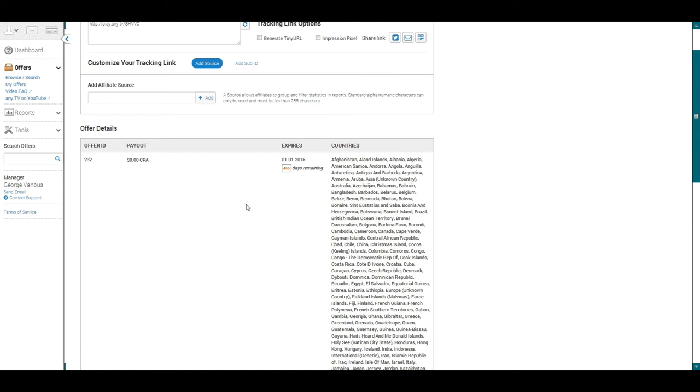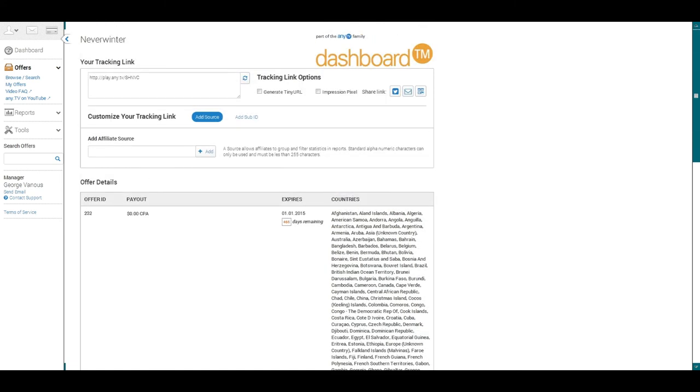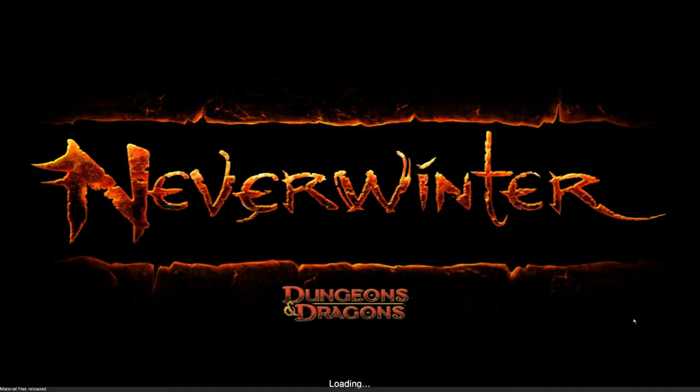And that's it. Please leave a comment below if you want to learn more about Neverwinter or just learn more about the AnyTV system. This has been Kevin with AnyTV. See you guys in the next video.